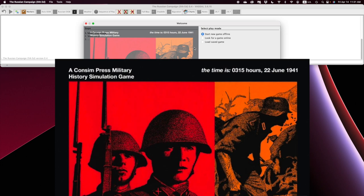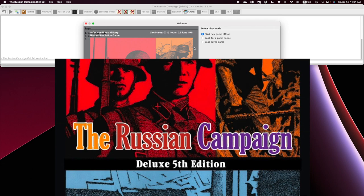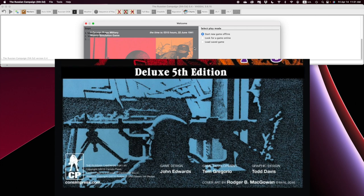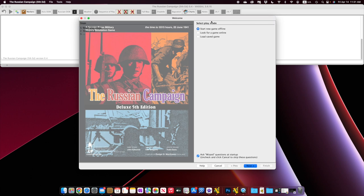Hey everybody, it's Joel Toppin here, and I've just finished up our work on the Russian Campaign Deluxe 5th Edition from GMT Games. So I'll show you a little bit about the module itself and show you how it works.